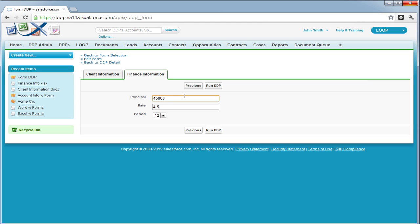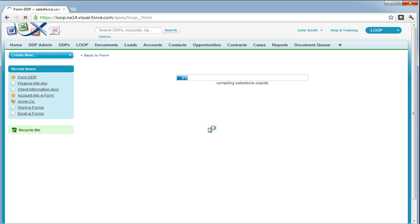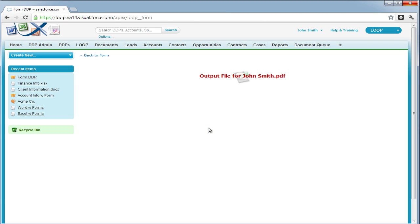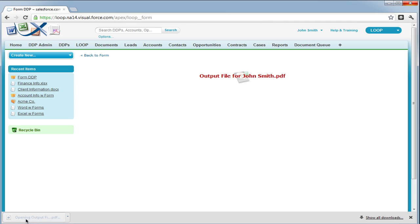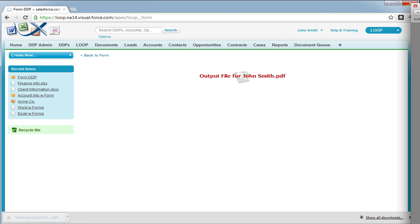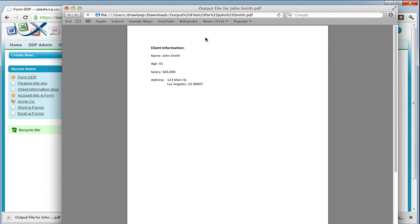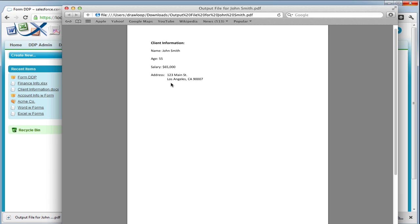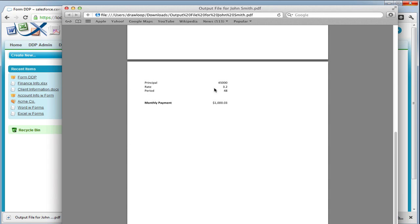If you have defaulted information that you don't like, you can always change it and then enter in values from a dropdown and choose to run DDP once all your information is correct. From here, all the form field data will be merged into your documents and any calculations that you use in an Excel file will be calculated using the form field data. As you can see, our client information was merged into the Word document and our finance information was merged into the Excel document and a monthly payment was calculated. And that is how you create a form DDP.